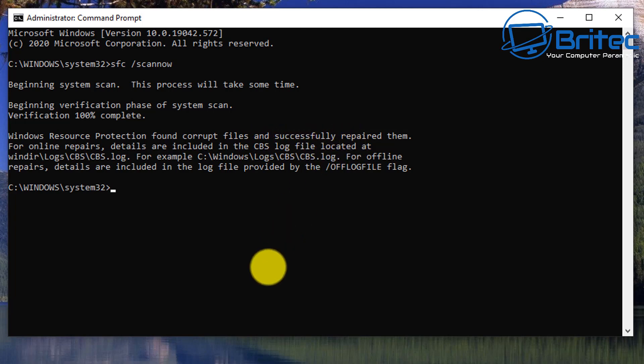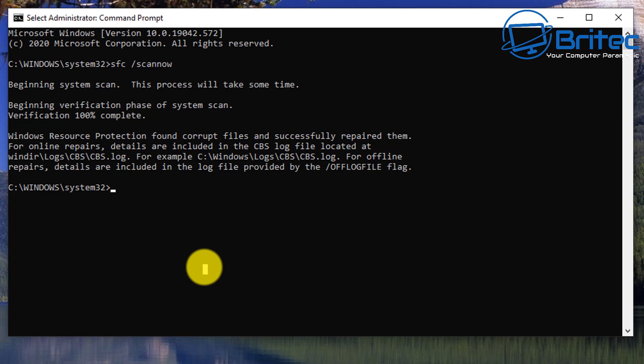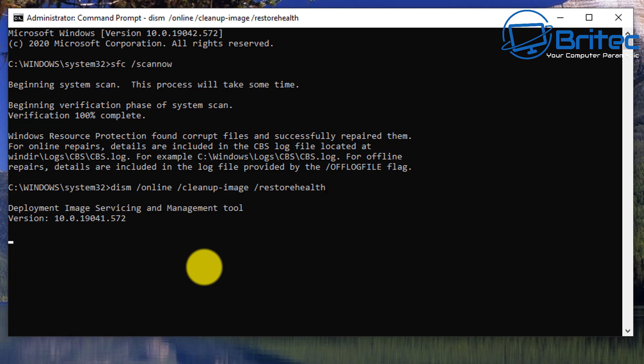If you want to go a step further, you can do this DISM command. Type in DISM space forward slash online, then space forward slash cleanup-image, then space forward slash restorehealth. This does take a bit of time, so be patient and we'll let that run.